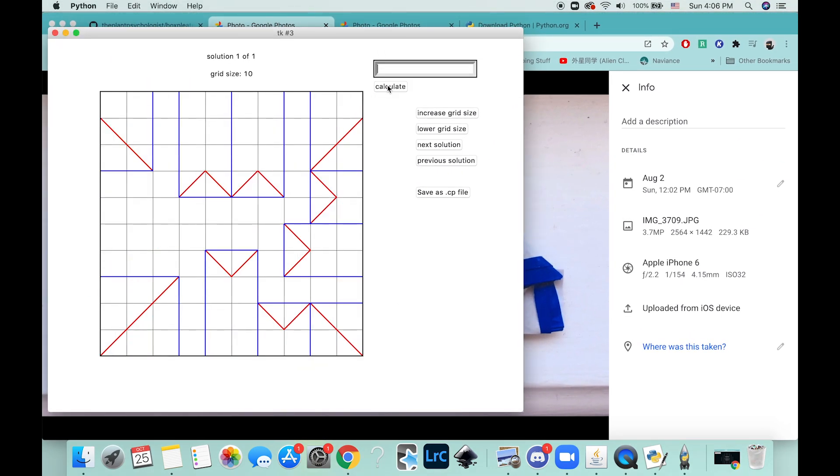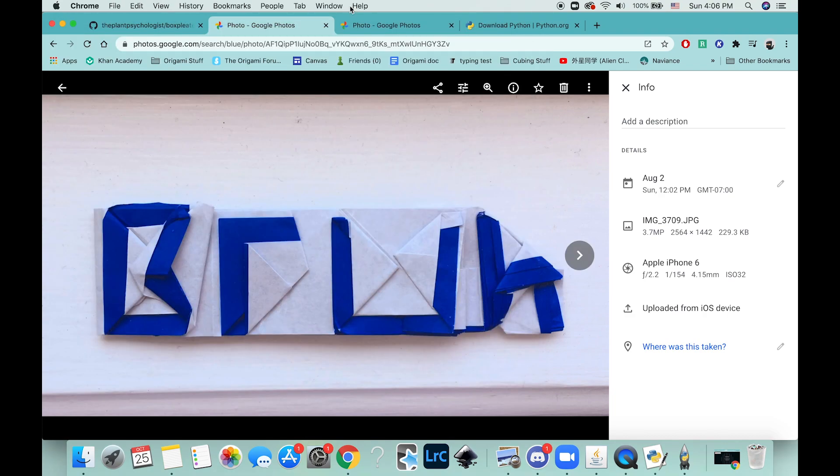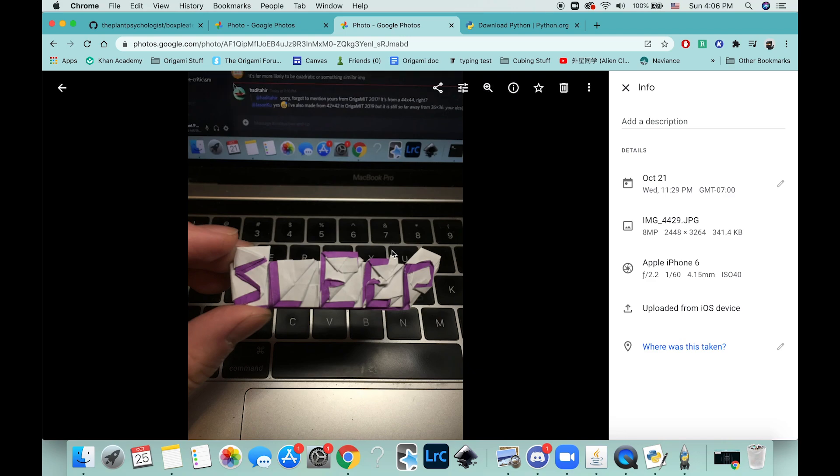Alright, so this should be our 'sleep' crease pattern. So here's the S, and then L, E, E, and then the P.